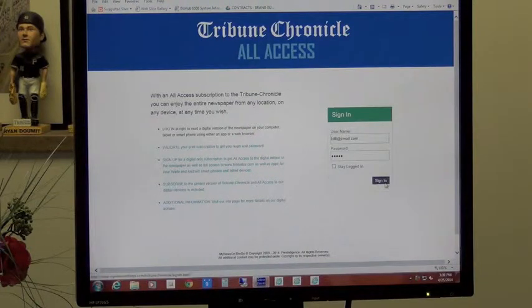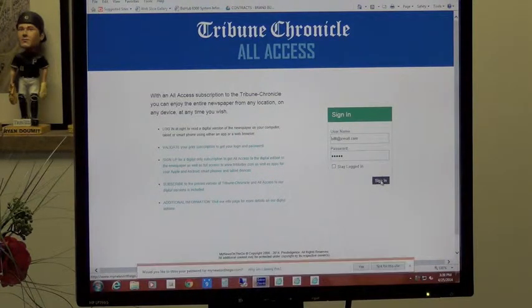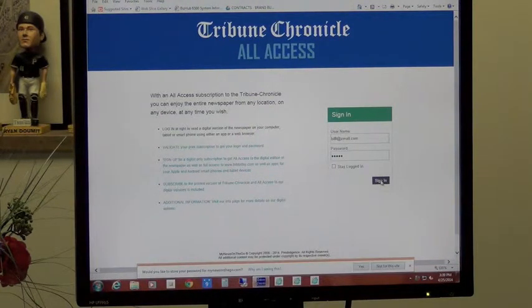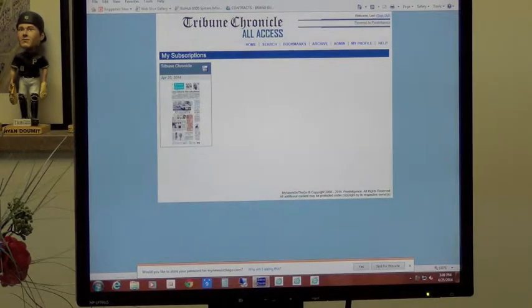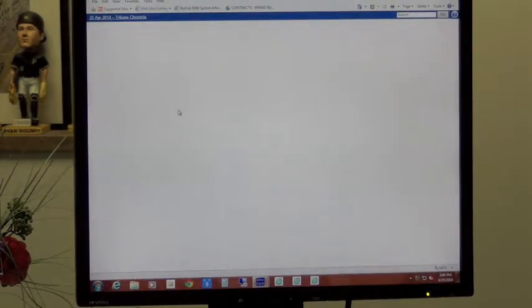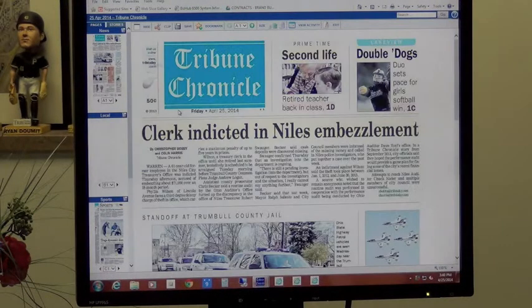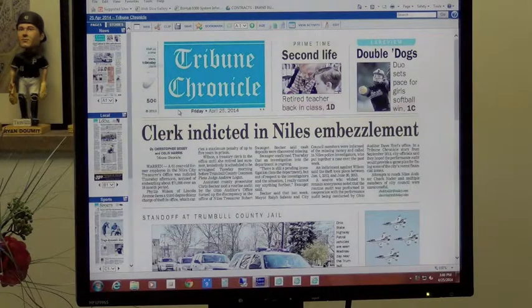Otherwise, just click on the sign in, and you're there. Here's today's edition of the Tribune Chronicle Digital Online, just like the print edition.